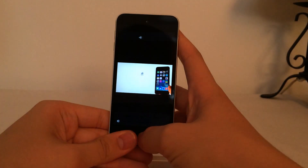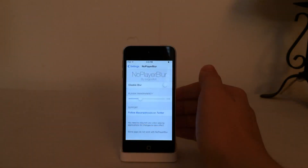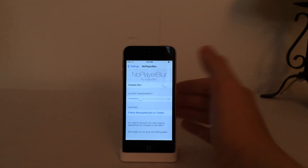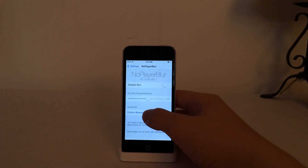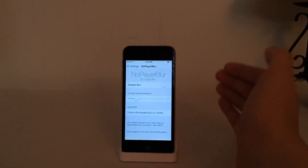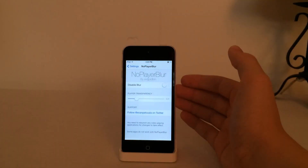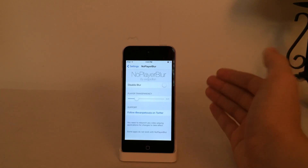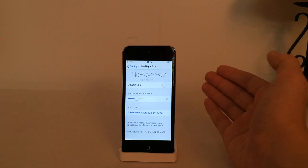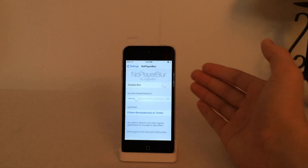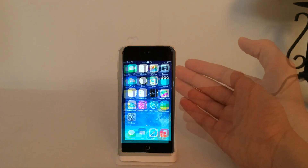Then go back into Safari and play the video again in landscape mode — this is what it looks like with Disable Blur disabled. There's also the Player Transparency option. Using the Player Transparency slider, you can configure how transparent the top and bottom bars are. The further the slider is to the left, the more transparent the bars will be. If you change any of these settings, you'll need to kill the app and relaunch it for the changes to take effect. That's all for this tweak — it's called NoPlayerBlur and it's available on Cydia for free.